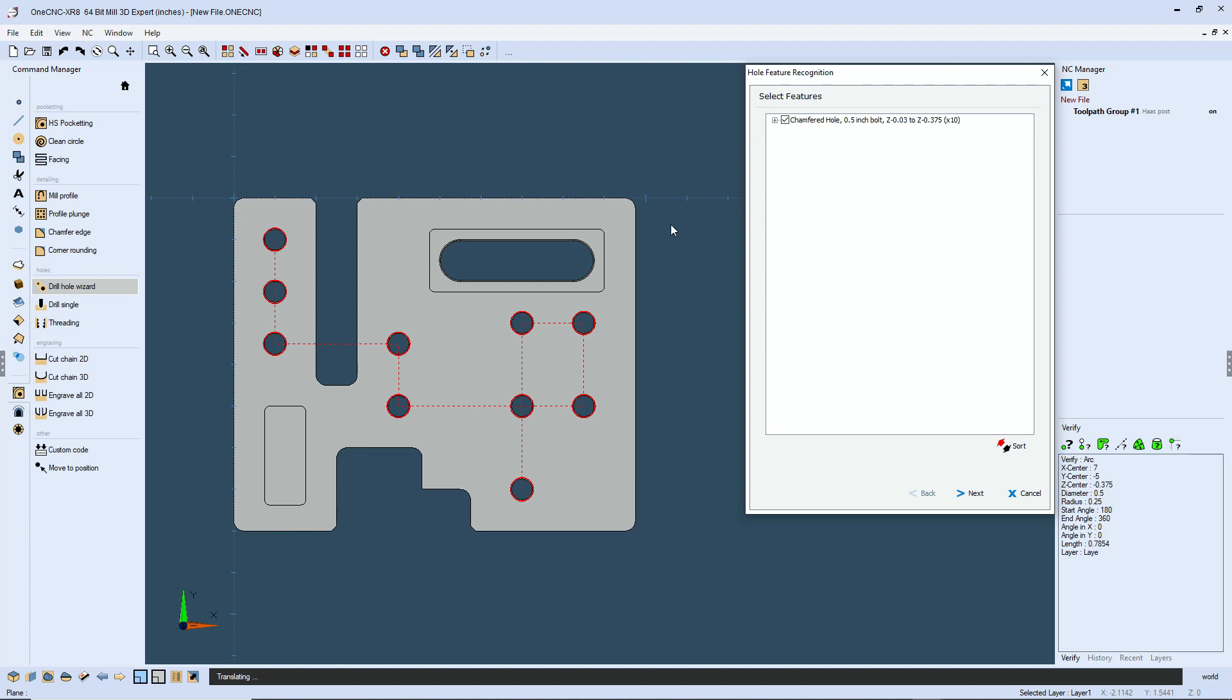Now by default, 1CNC is going to drill the holes in the shortest path. In other words, these holes are going to be drilled using the shortest path possible to give you the best toolpath efficiency. However, there may be situations in which you want to change the order.